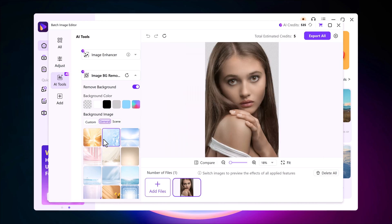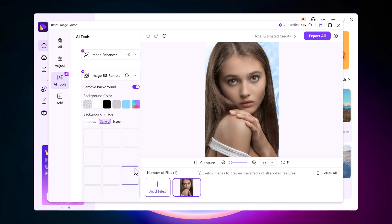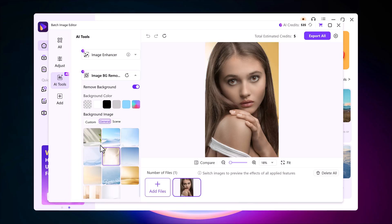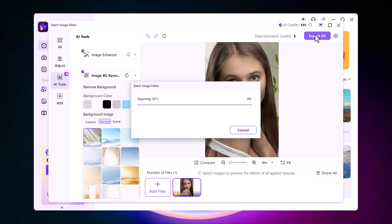After that, I can add any background I want, whether it's from the built-in templates or a custom one of my own. Finally, I just click export and the new background is applied instantly.